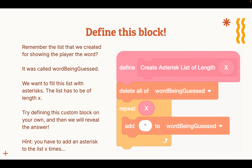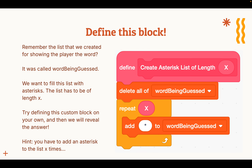Let's look at the answer. To make this block, you start with the define block: 'define create asterisk list of length x.' Then you want to delete all of word being guessed — which is the list with the player's guesses — and then you have a repeat loop where you repeat x times and add an asterisk to word being guessed. So if it's a five-letter word, we want to have five asterisks, which are five blanks.